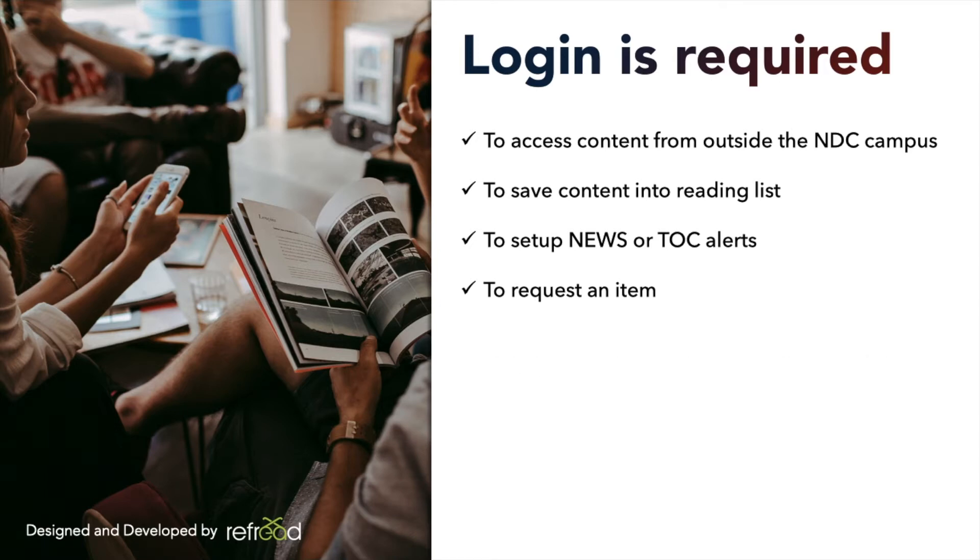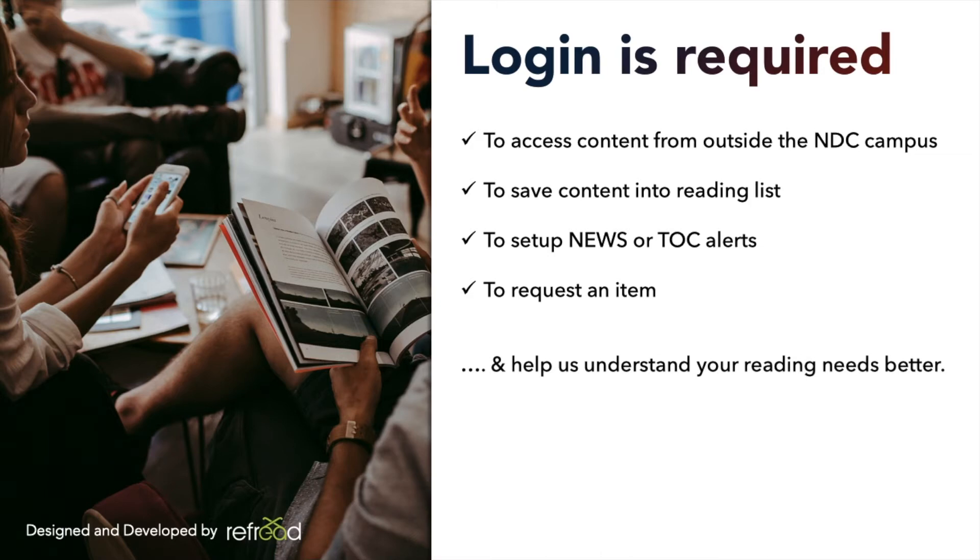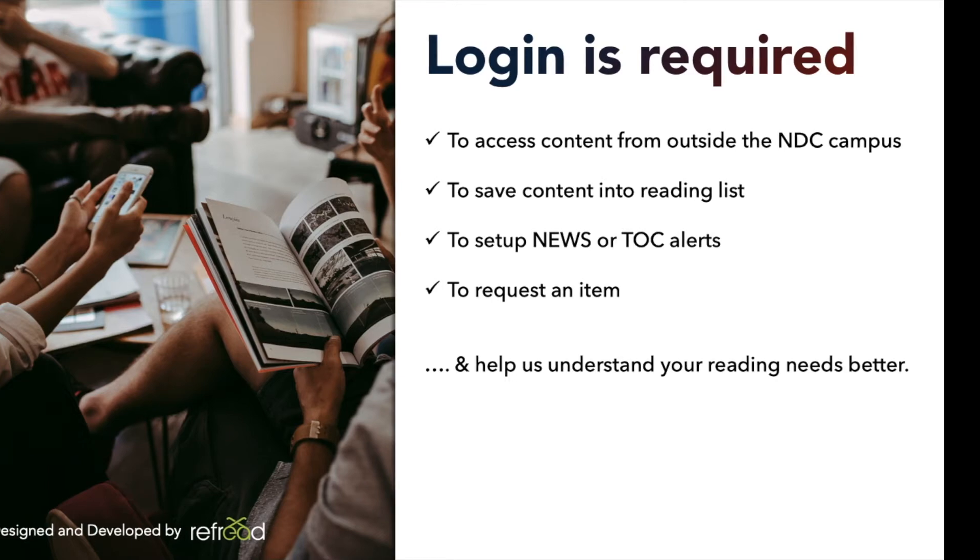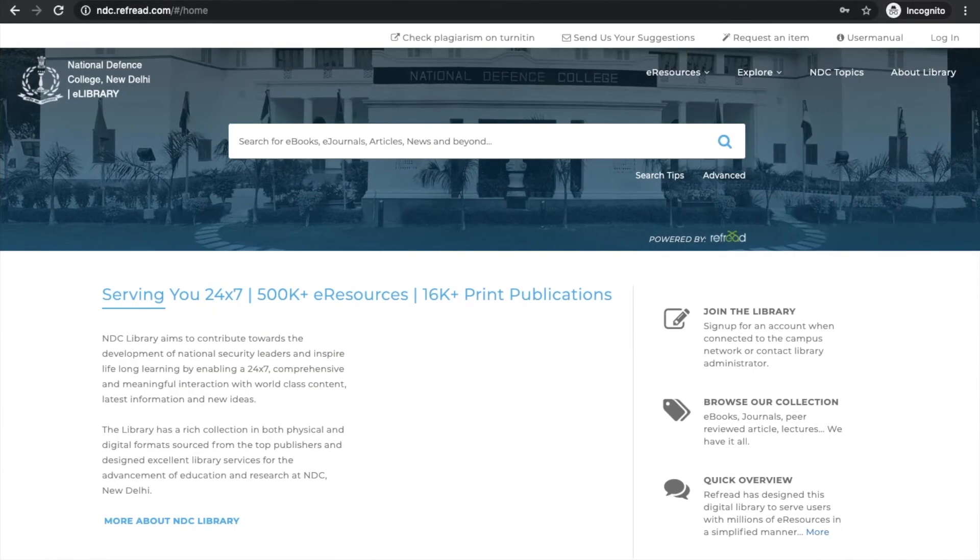Generally, we also recommend that users log into the platform because that helps us assess the performance of the platform and see whether the platform is delivering enough and relevant results to match your reading needs. Let's just dive into the platform and see how you can log in.